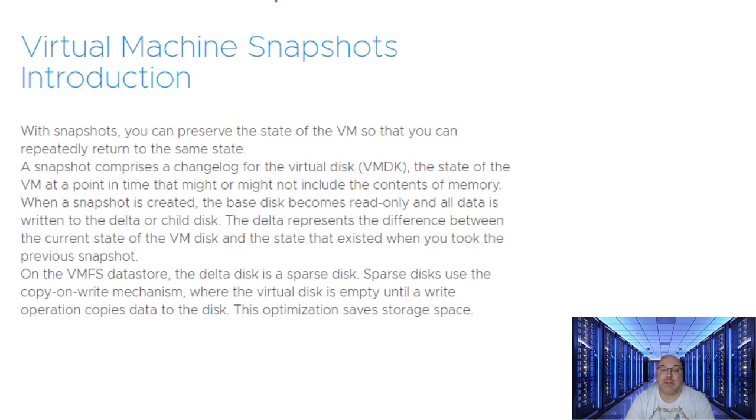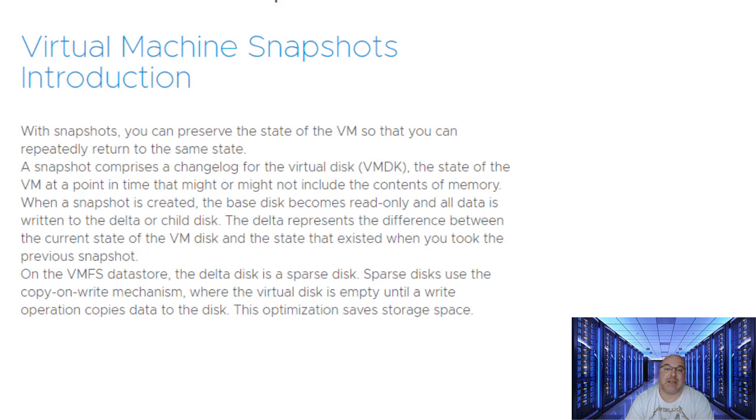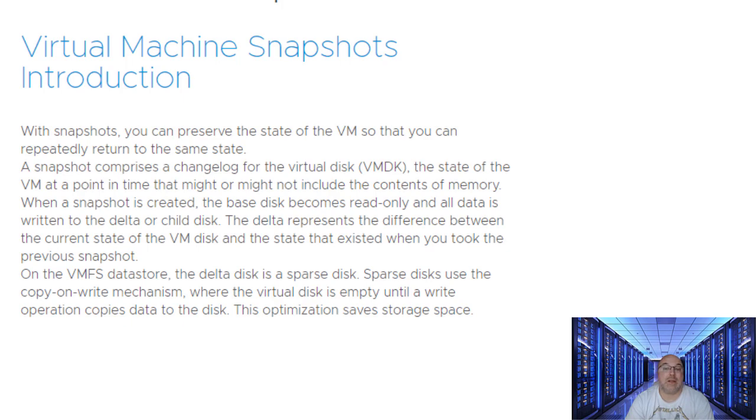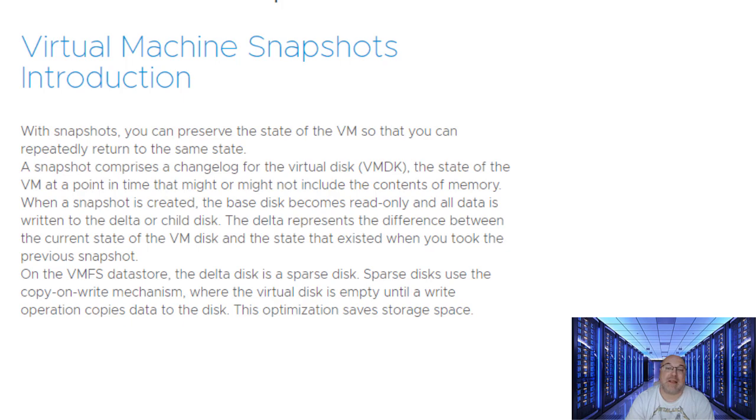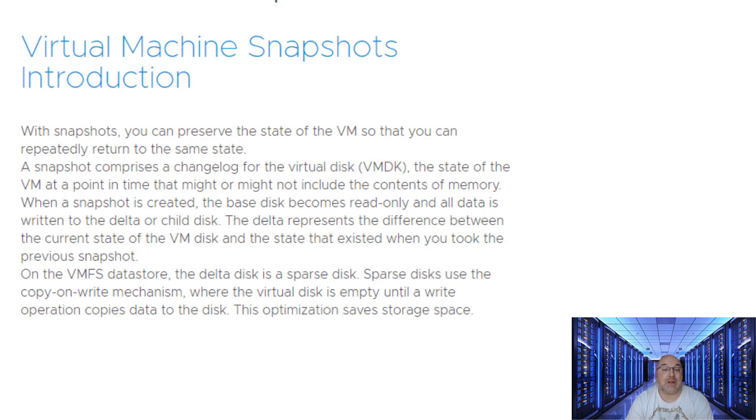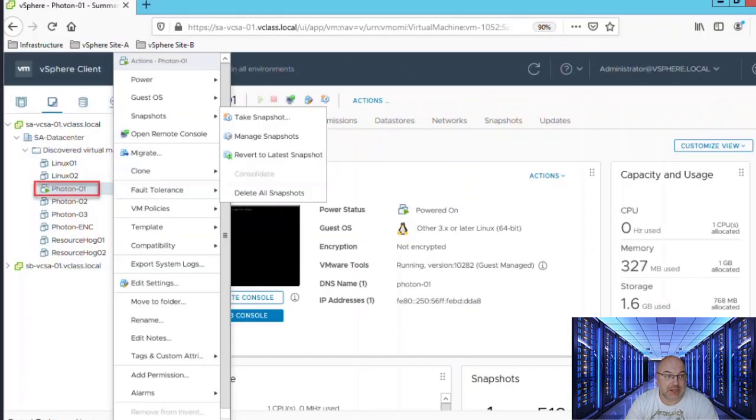When a snapshot is created, the base disk becomes read-only, and all data is written to the delta or child disk. The delta represents the difference between the current state of the VM disk and the state that exists when you took the previous snapshot. On the VMFS data store, the delta disk is a sparse disk. Sparse disk uses the copy-on-write mechanism when the virtual disk is empty until a write operation copies data to the disk. This optimization saves storage space.